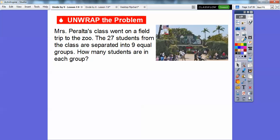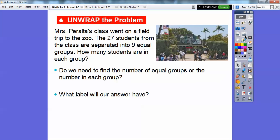So what strategies can we use to divide by 9? We're going to see a lot of similar strategies here. Let's go ahead and unwrap a problem. Mrs. Peralta's class went on a field trip to the zoo. The 27 students from the class are separated into 9 equal groups. How many students are in each group?